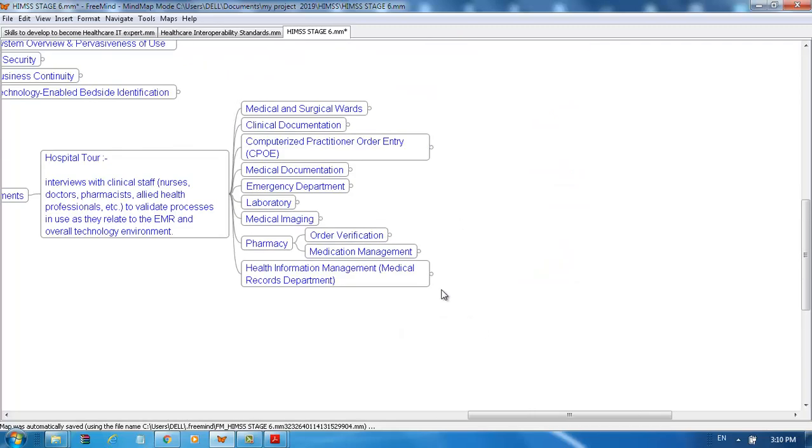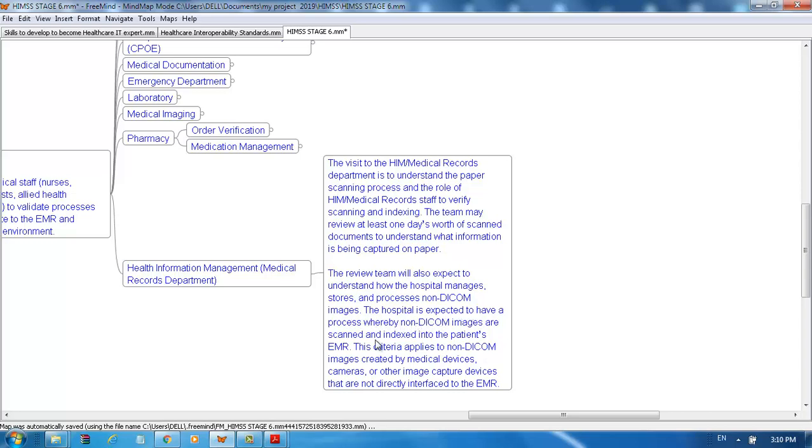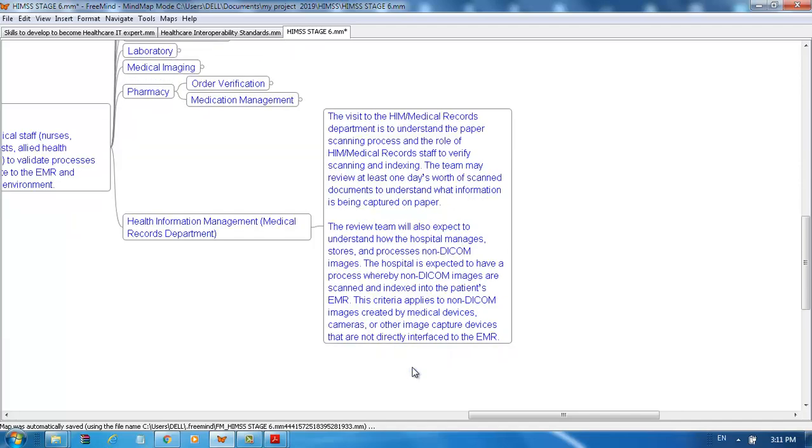The visit to Health Information Management or Medical Record Department is to understand the paper scanning process and the role of HIM or medical record staff to verify scanning and indexing. The team may review at least one day's worth of scanned documents to understand what information is being captured on paper. The review team will also expect to understand how the hospital manages, stores, and processes non-DICOM images. The hospital is expected to have a process where non-DICOM images are scanned and indexed into the patient's EMR. The criteria applies to non-DICOM images created by medical devices, cameras, or other image capture devices that are not directly interfaced to the EMR.